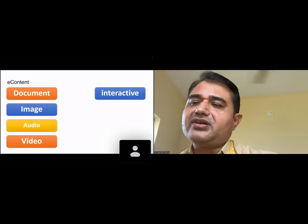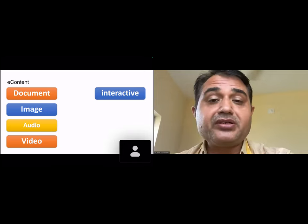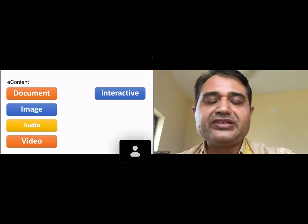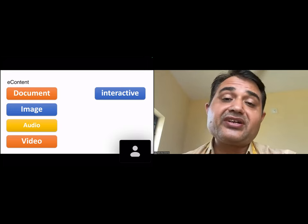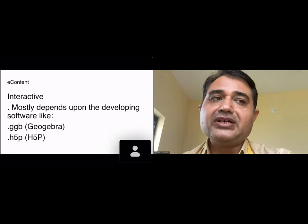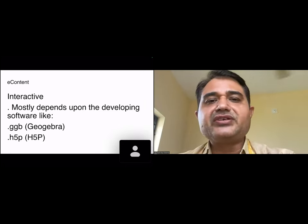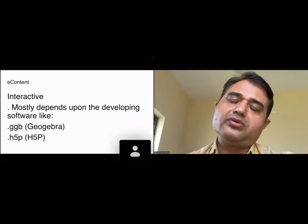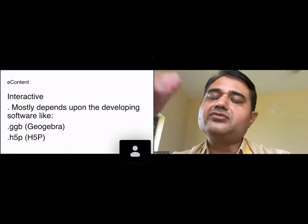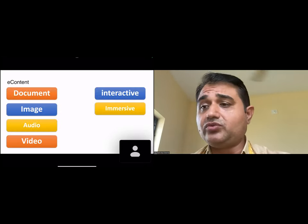Then we have interactive-type content, where actual technical interaction is possible. H5P creates 100% interactive content. The file type depends on the software used. In H5P you can download as an H5P file. Some software and portals provide an HTML embed tag — you just embed that tag into the portal where you want to upload the content.